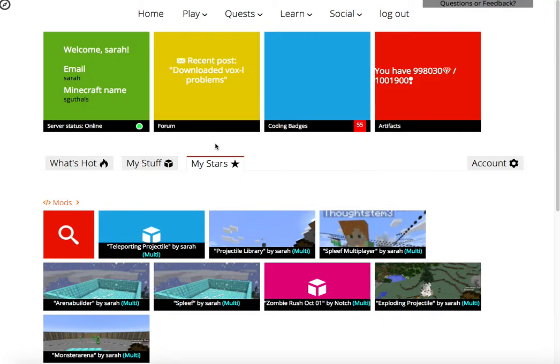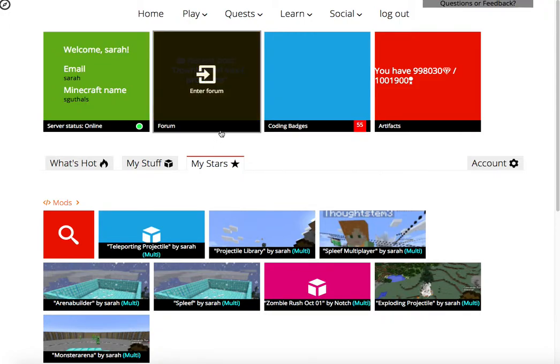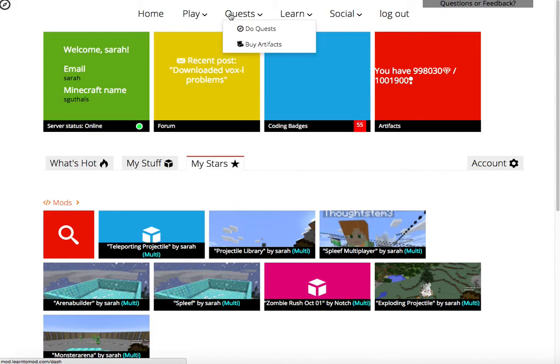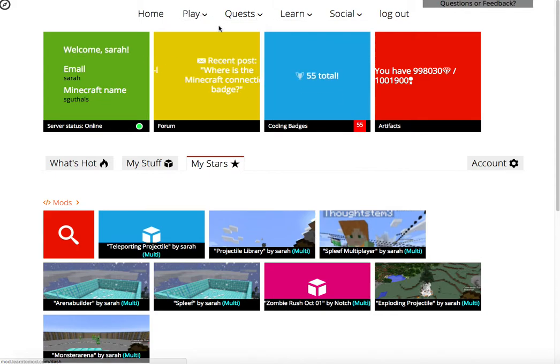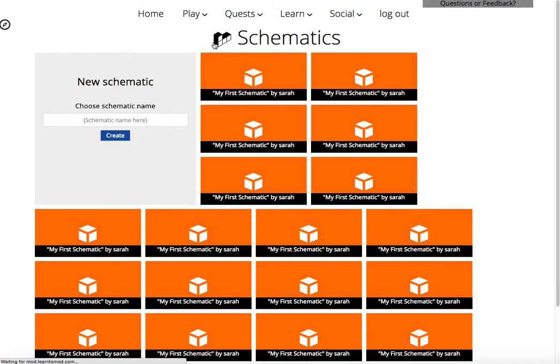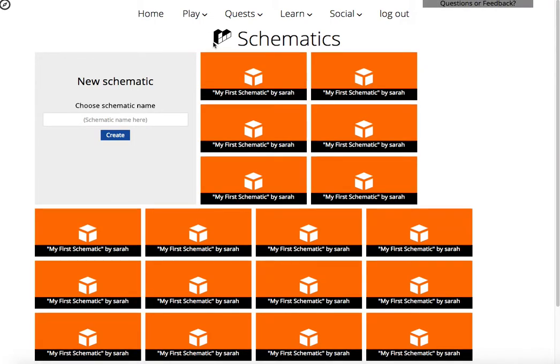Hey everyone, welcome back. It's Dr. Guthels here again. We just went over how to do quests, how to do badges, how to make your own mods, and now I want to show you all schematics.